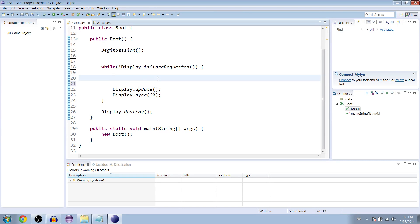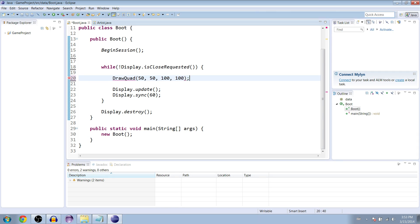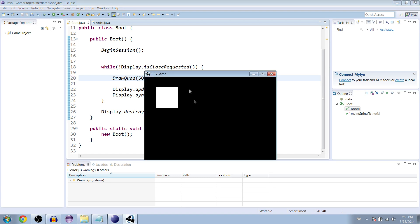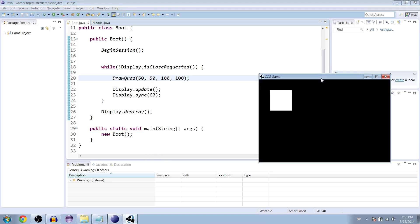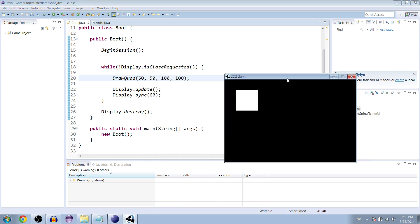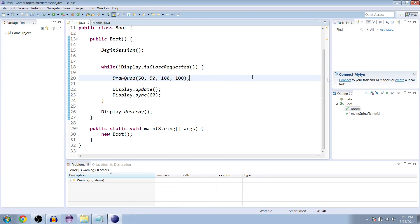Now in our while loop, if we want to draw a square we can just call draw quad at 50, 50, 100 width, 100 height. If we run it you can see it works. Whenever we want to draw a square we can just call draw quad.